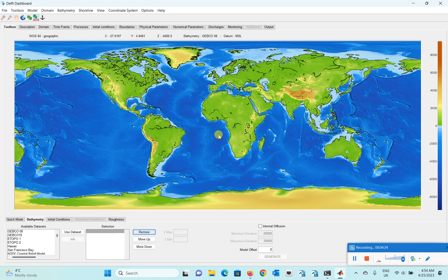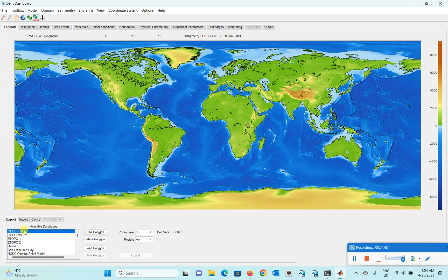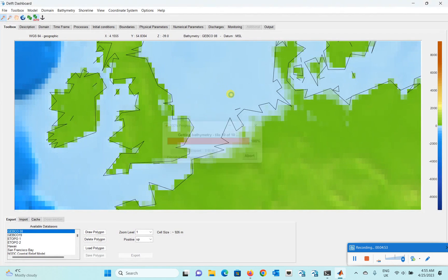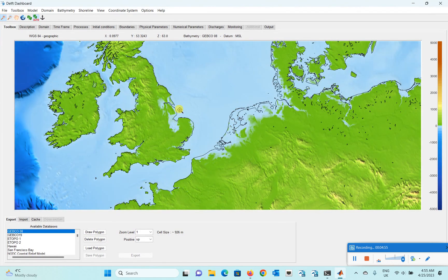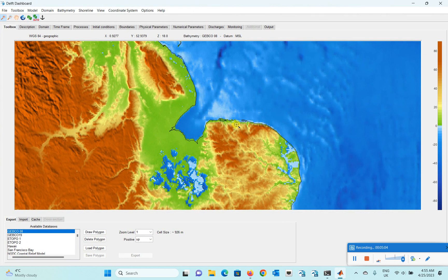To download the data, click on the toolbox and then click on the Bathymetry tab. You'll see all the datasets listed there. Just zoom into the area you want to download data for, and you'll see that as you zoom in, the area detail becomes more detailed and you can easily download the data.